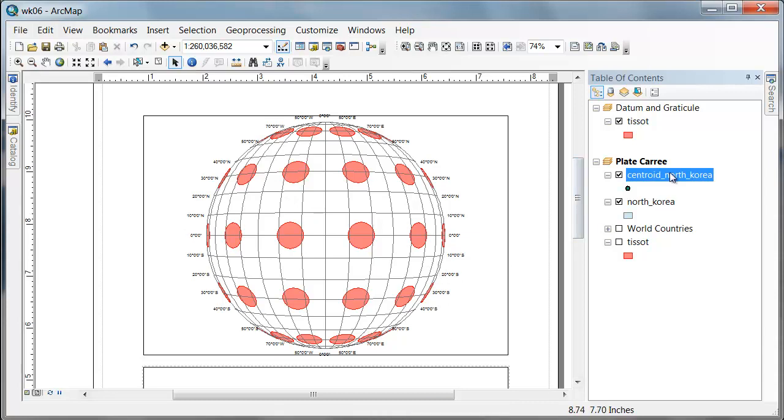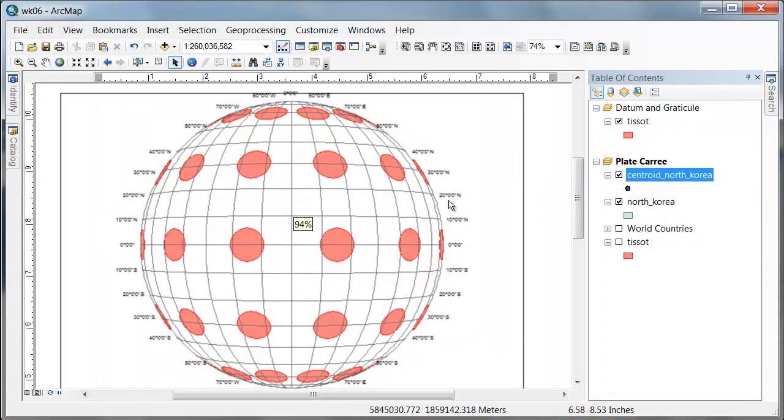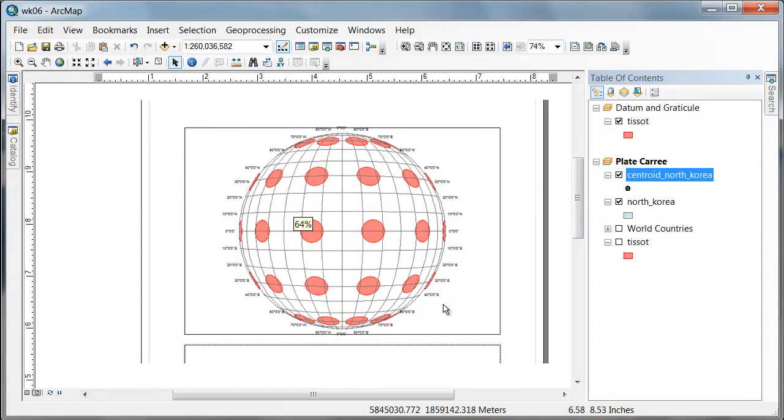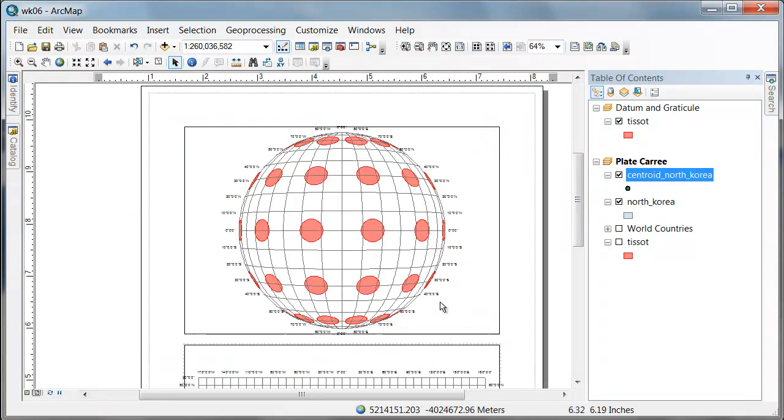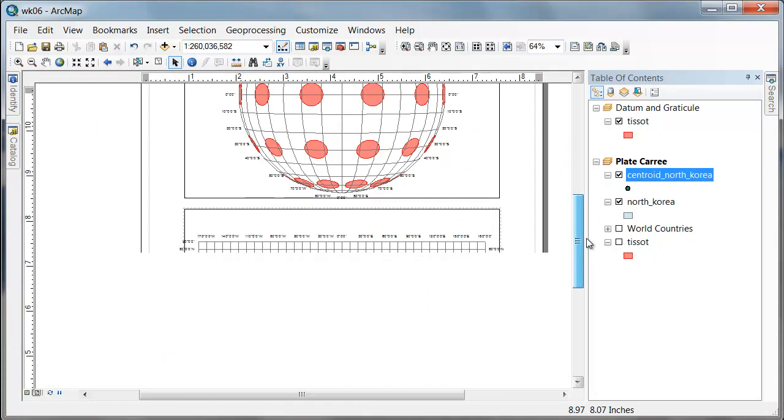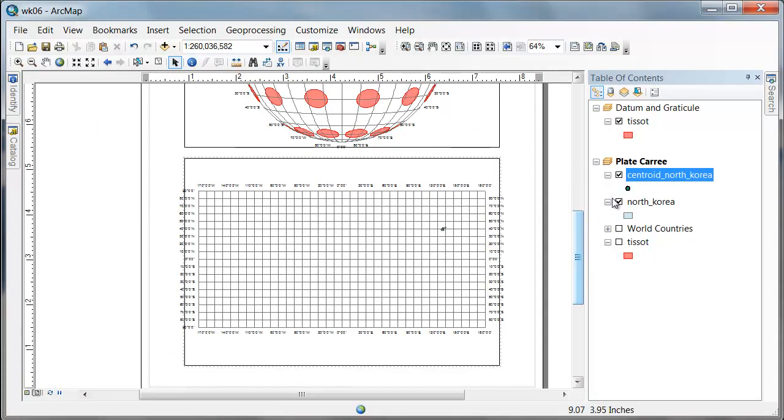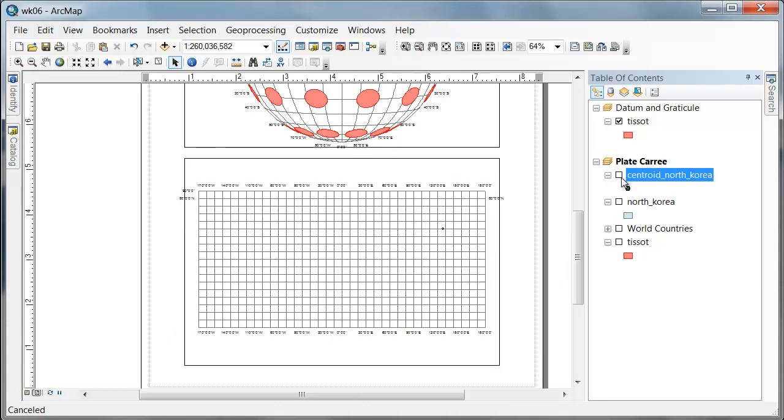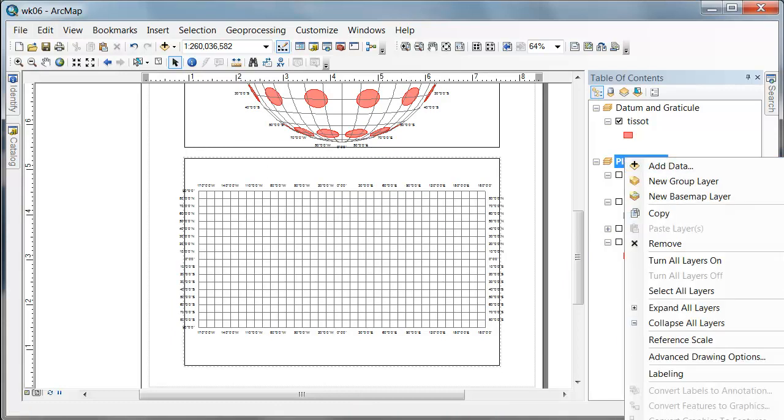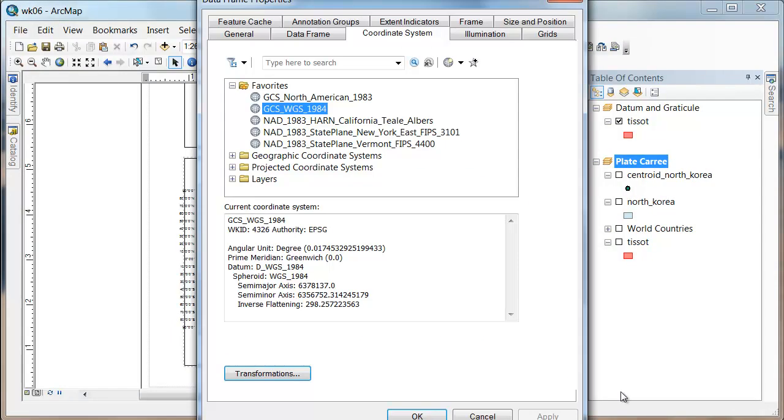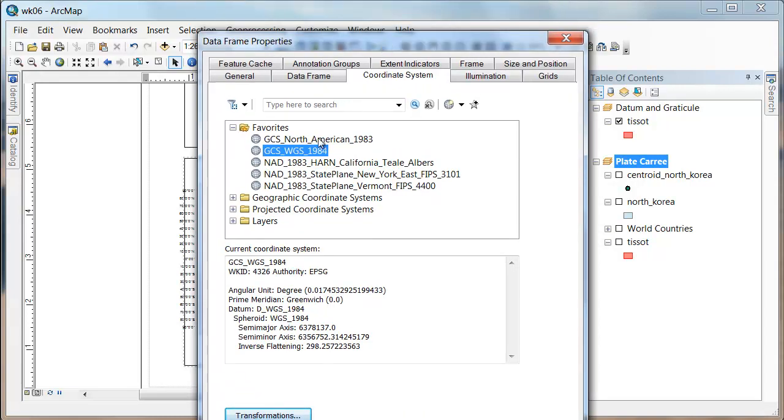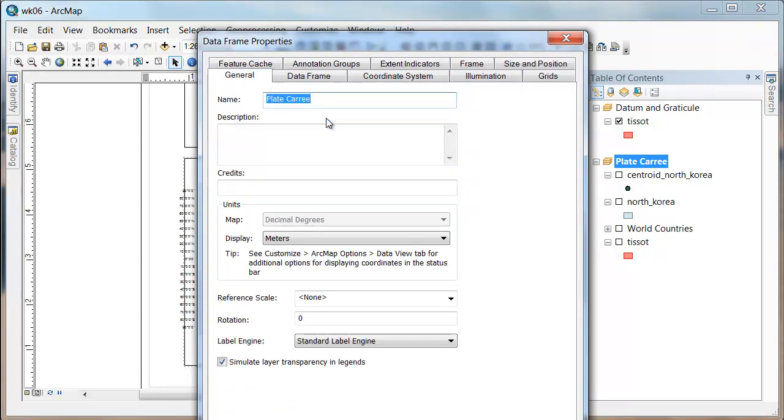So here's what we're going to do. I'm going to remove these guys for now. I don't want Plate Carree anymore. I'm going to go to the data frame and change this to say that what I'd like to have is an equidistance projection.